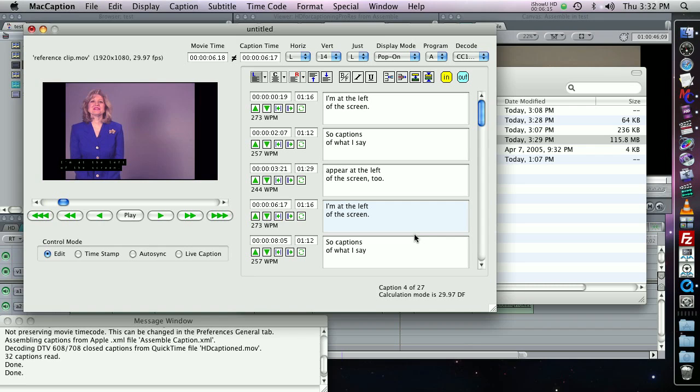That's basically how the Assemble Captions feature works. And for more information about the very detailed options in there, please take a look at the MacCaption manual. Thank you.